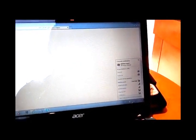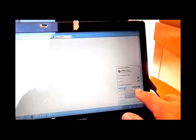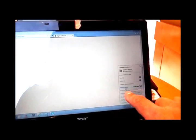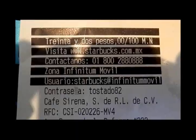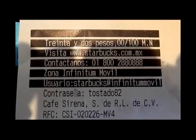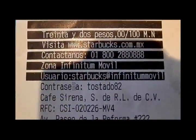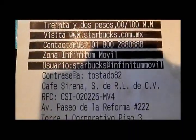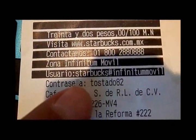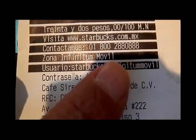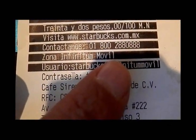This is what it looks like when the US government has set up something to nail you. The correct network for Starbucks in Mexico is called Infinitimovo. Here we have the receipt. The receipt here says Zona Infinitimovo, which is the network you're supposed to hook up to.